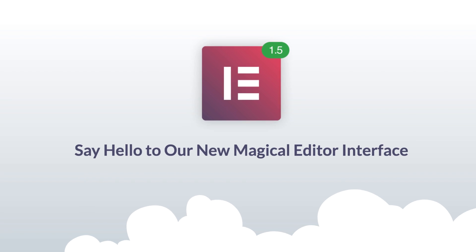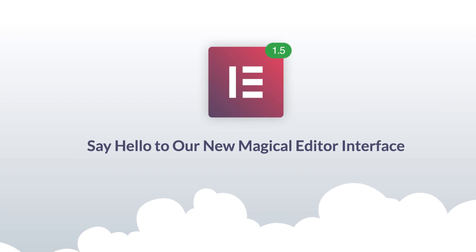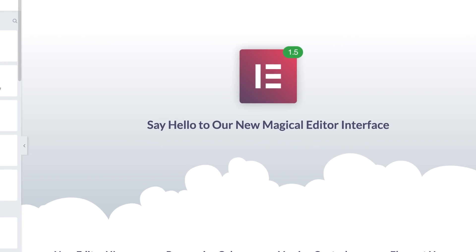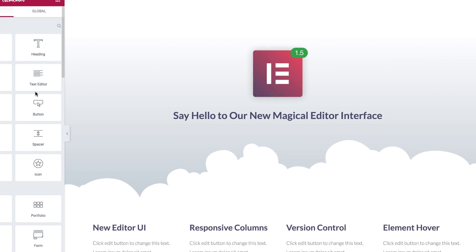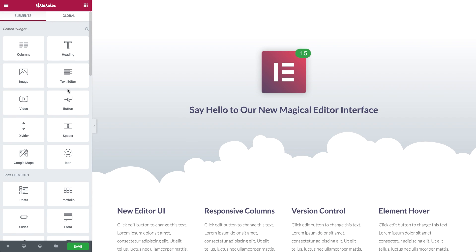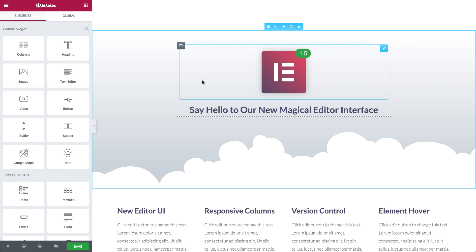Today we're excited to release Elementor version 1.5 and boy is this release feature-packed! First of all, we've completely redesigned the UI.